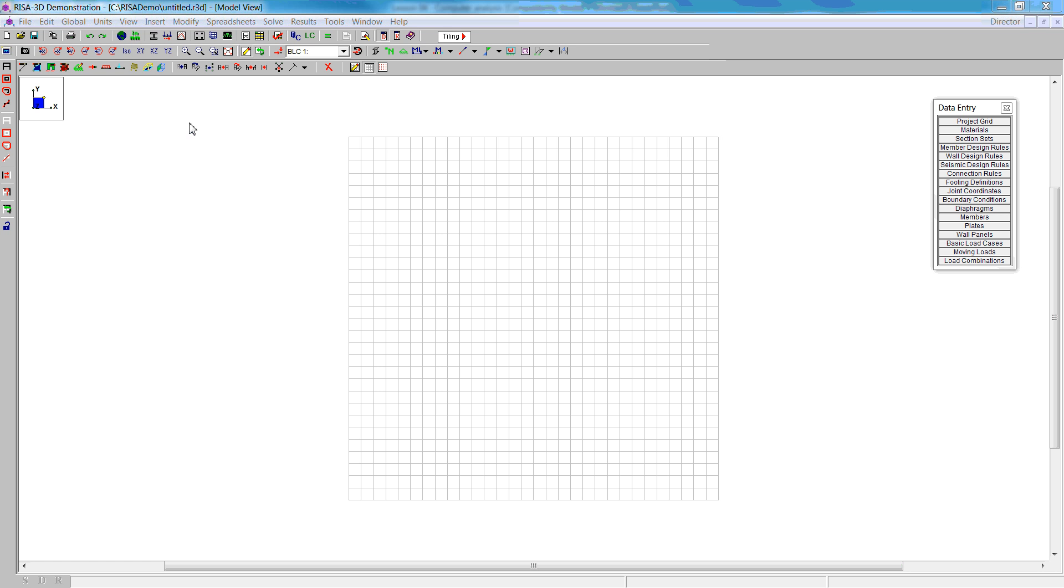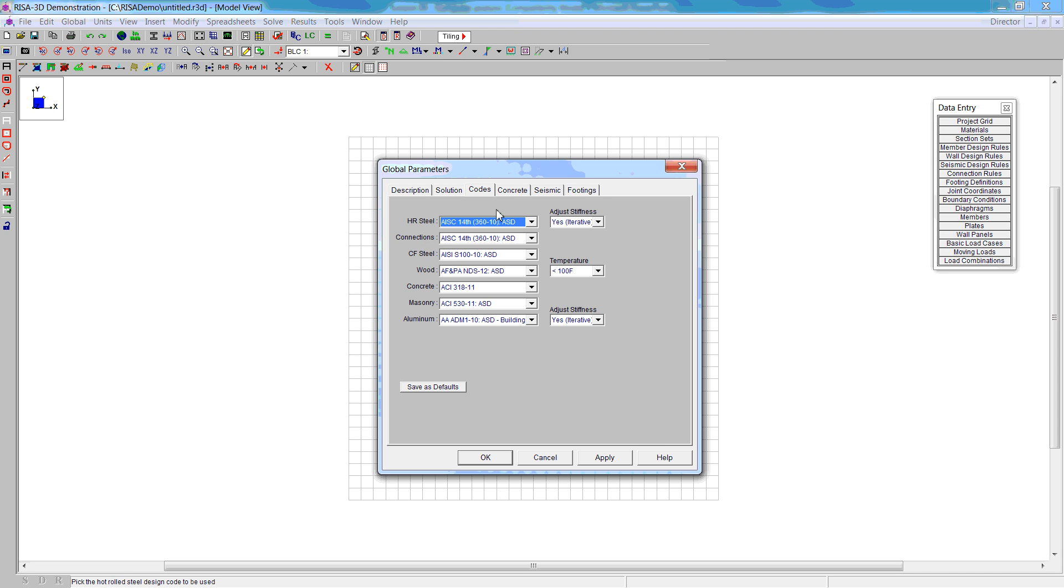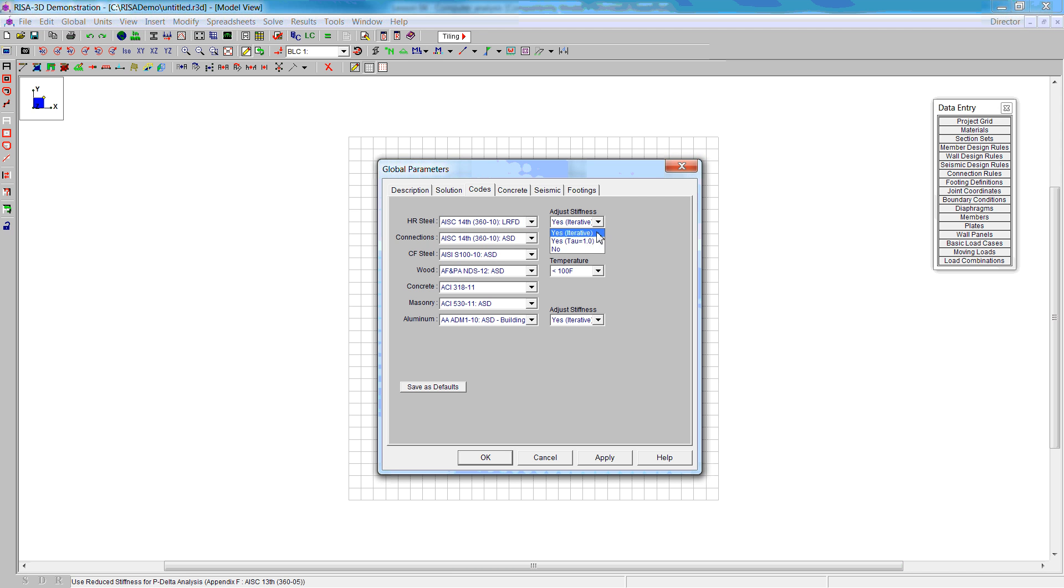The first thing we need to do is go to global parameters and change the code. We want to use the 14th edition of AISC-LRFD code. We will not adjust stiffness for this problem, that'll be later in the semester.